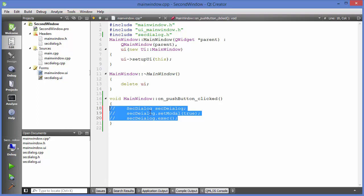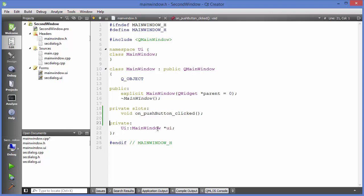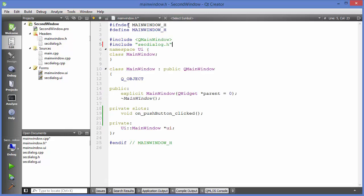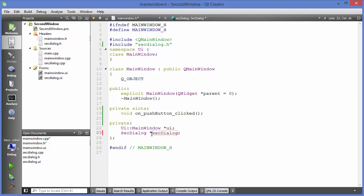To make the object persistent on the heap, comment out that code. Go to 'mainwindow.h' and cut the include for the second dialog header, pasting it into the main window header file. Then in the private access specifier, create a pointer: 'SecondDialog *secondDialog;'.